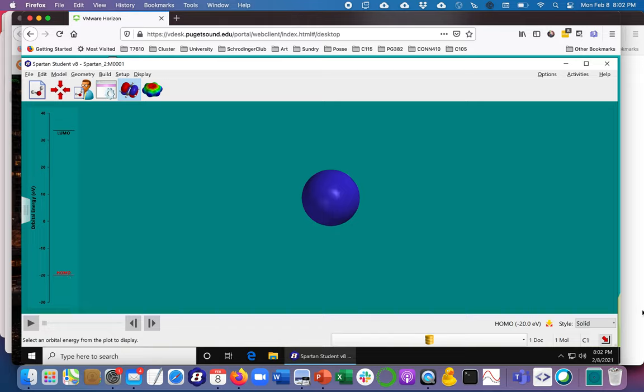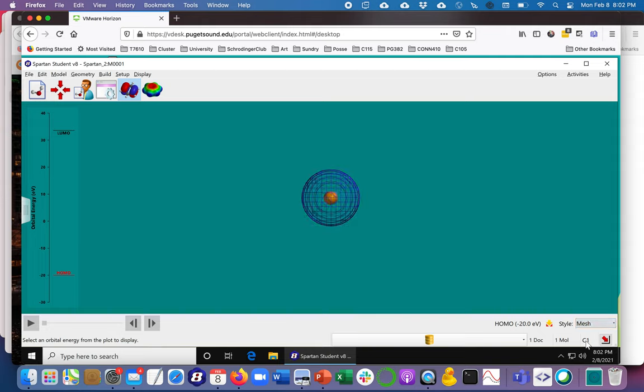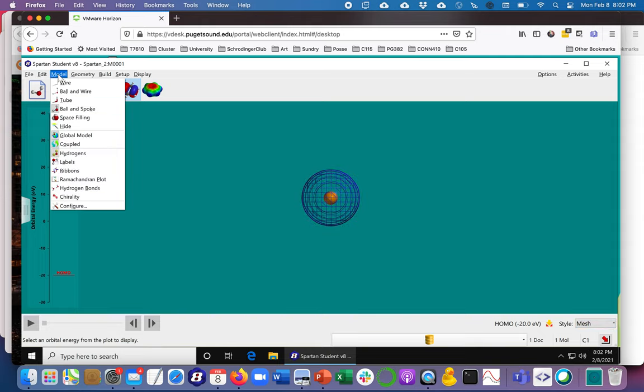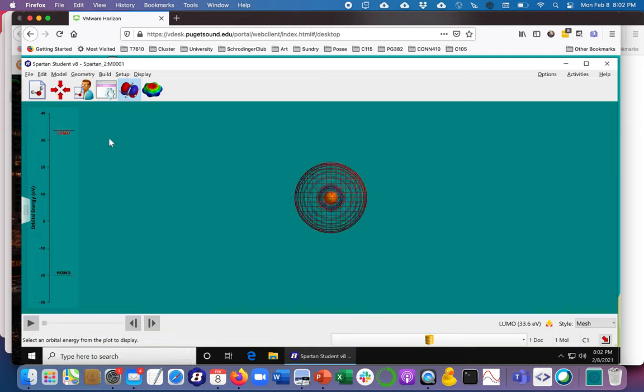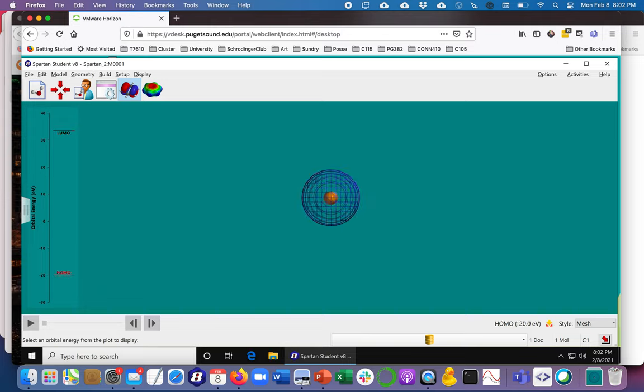I kind of like to show these orbitals in a mesh view and I've let the model default to a ball and spoke which is fine. There's an orbital, it's a 1s orbital, and there's another orbital, it's actually the 2s orbital. So you can see the 2s is bigger than the 1s and it's got a little bit of structure inside.